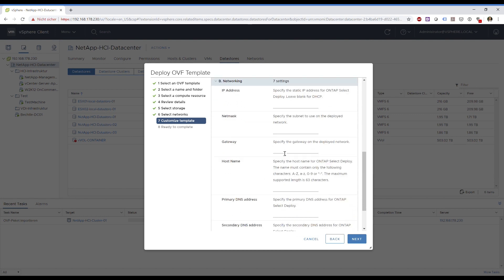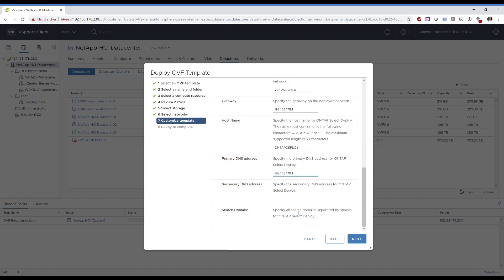And of course my company name. Perfect. Now I need to provide an IP address for this virtual machine and select one from my local network. The netmask is in this case class C. Gateway IP address. And a hostname — type 'deploy'. My primary DNS address.